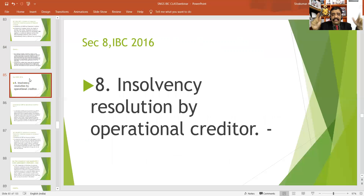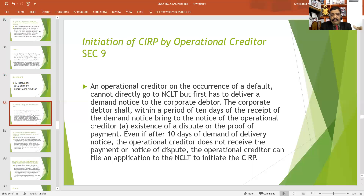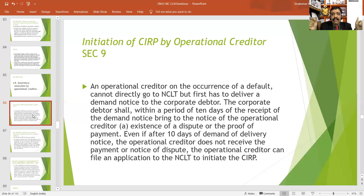Section 8 deals with insolvency resolution by an operational creditor. Section 9 explains the procedure of corporate insolvency resolution process by an operational creditor. If you are an operational creditor, you may file a petition against your corporate debtor to the adjudicating authority under Section 9. However, an operational creditor on account of a default cannot directly go to NCLT, but must first deliver a demand notice to the corporate debtor.